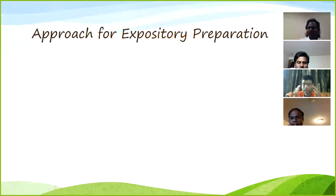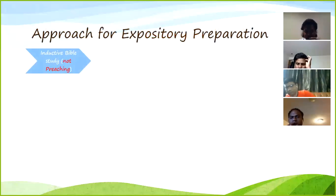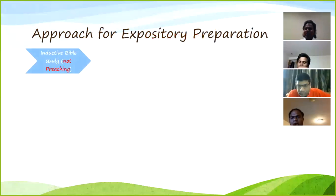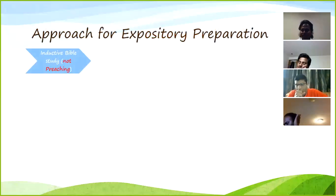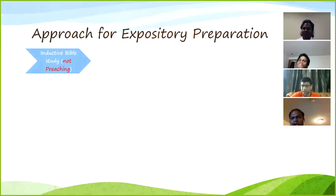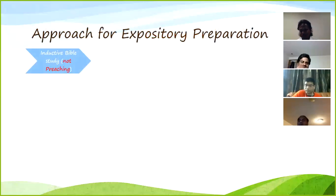Now let's talk about the approaches we'll take for expository preparation. The first is inductive Bible study. Inductive Bible study means you carefully observe the details, and from those details you arrive at a universal principle. For example, if you are studying gray squirrels and you study thousands of them, and in each case you see they can climb a tree, then based on the observation of a thousand squirrels you conclude that gray squirrels have the ability to climb trees. You observe the particulars and from that you arrive at a universal truth.